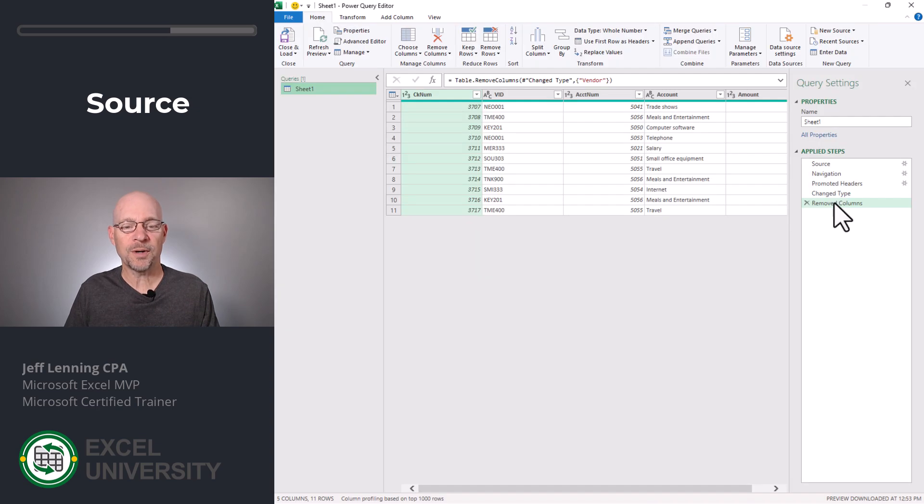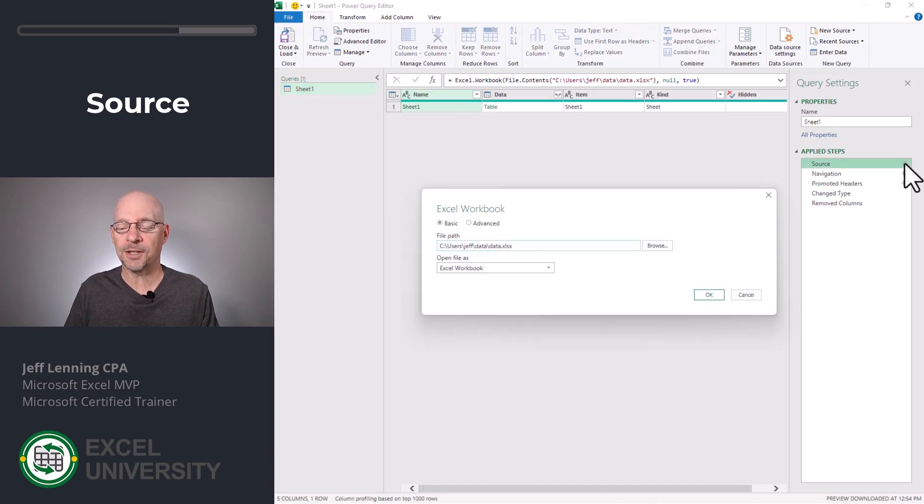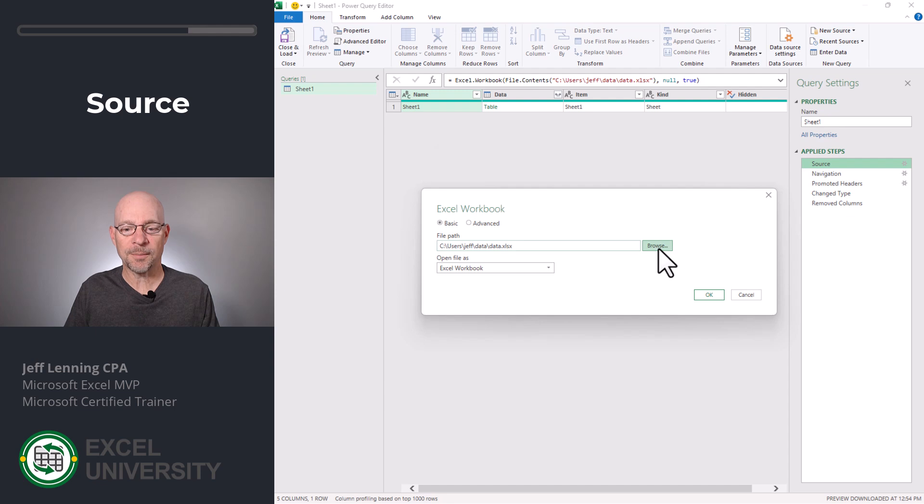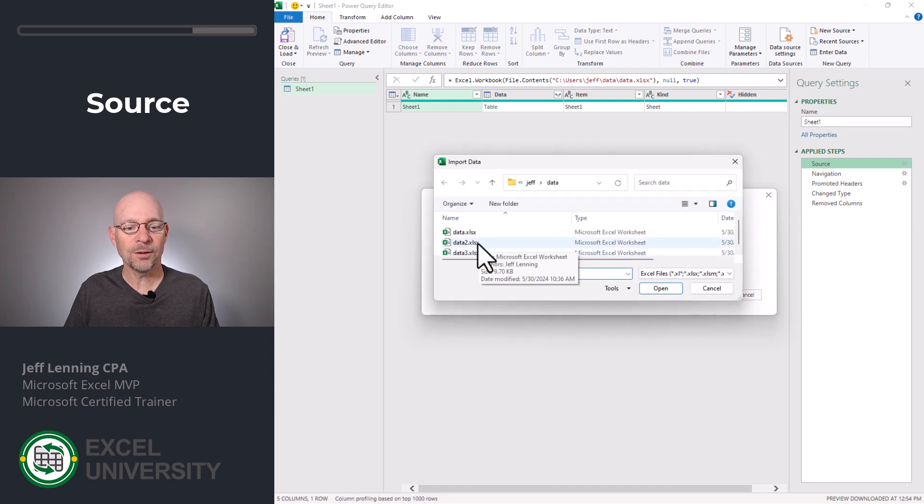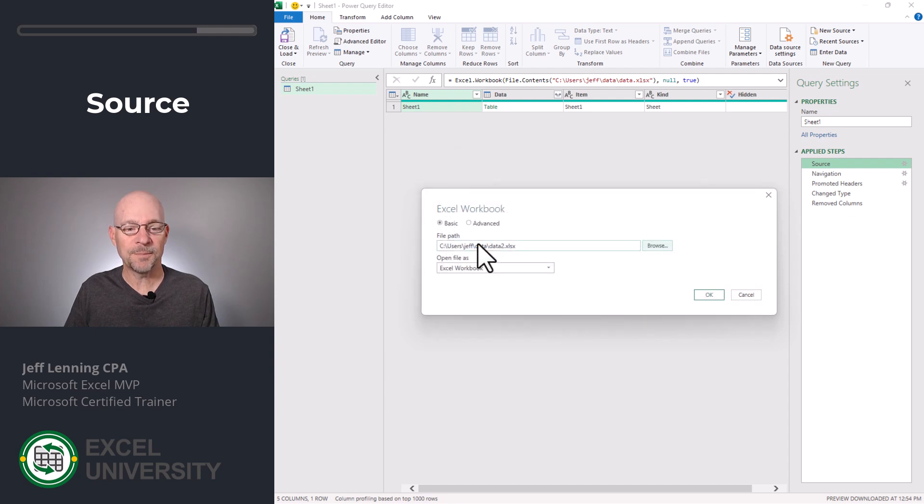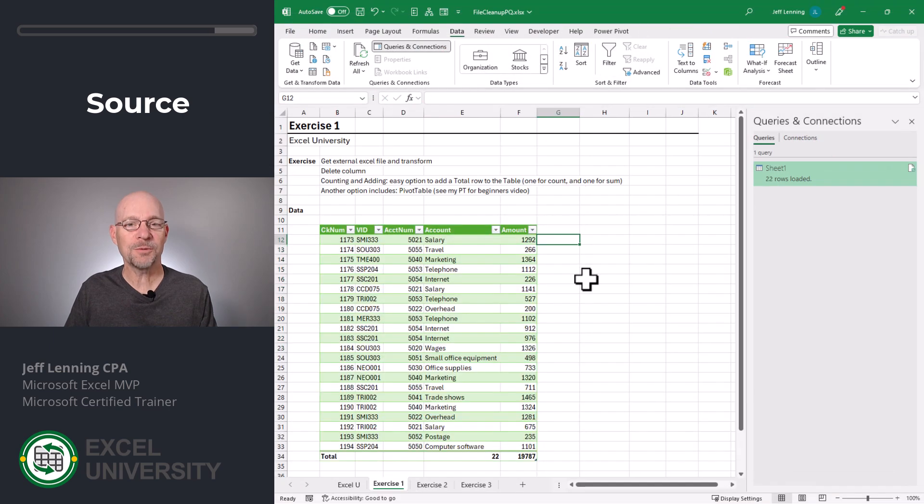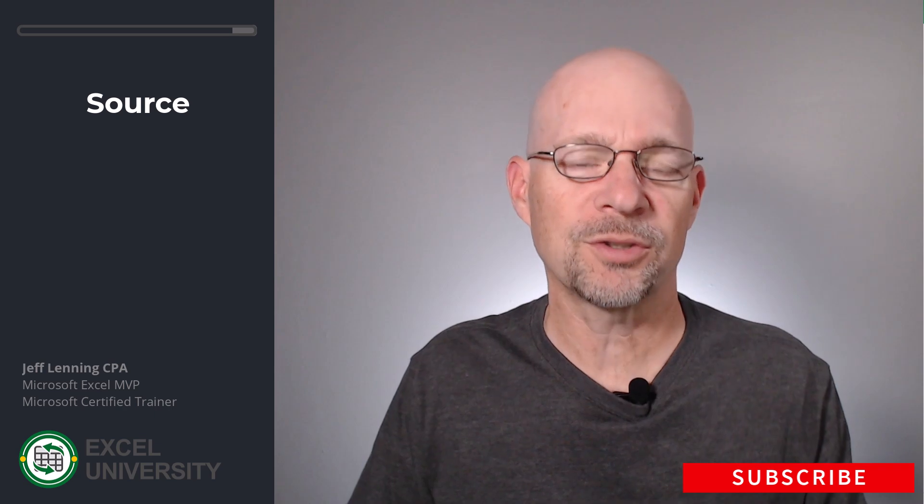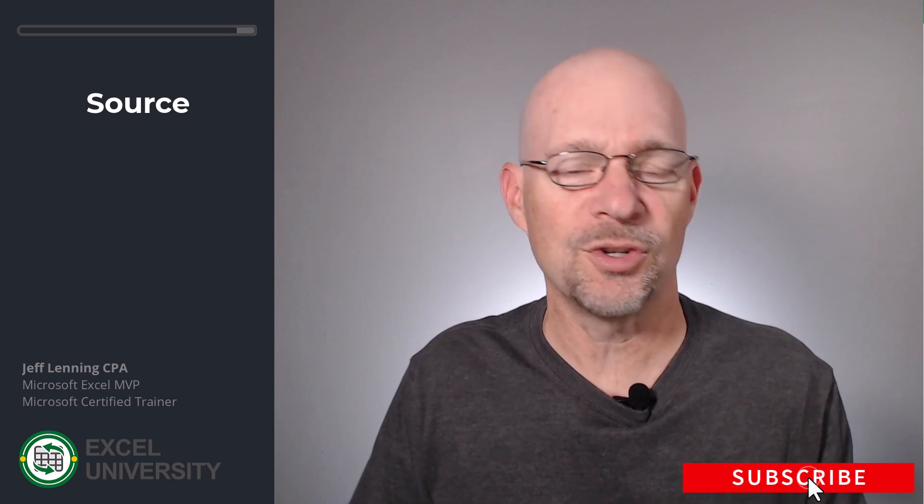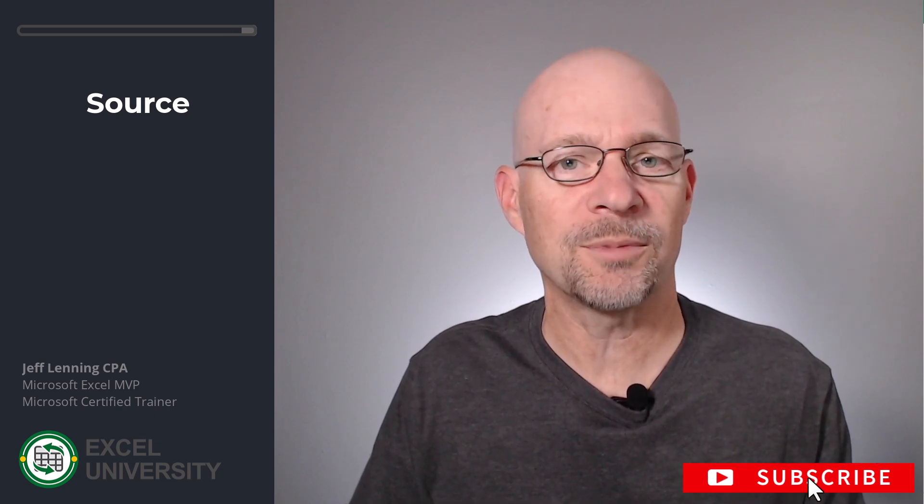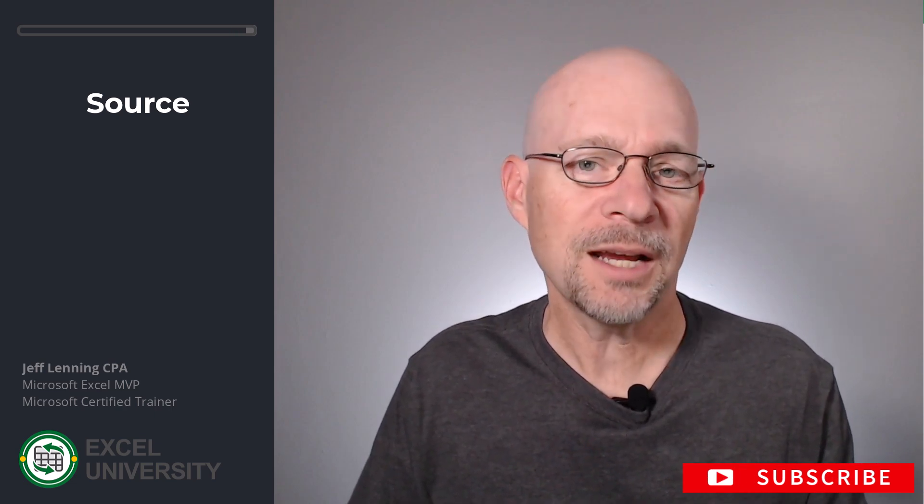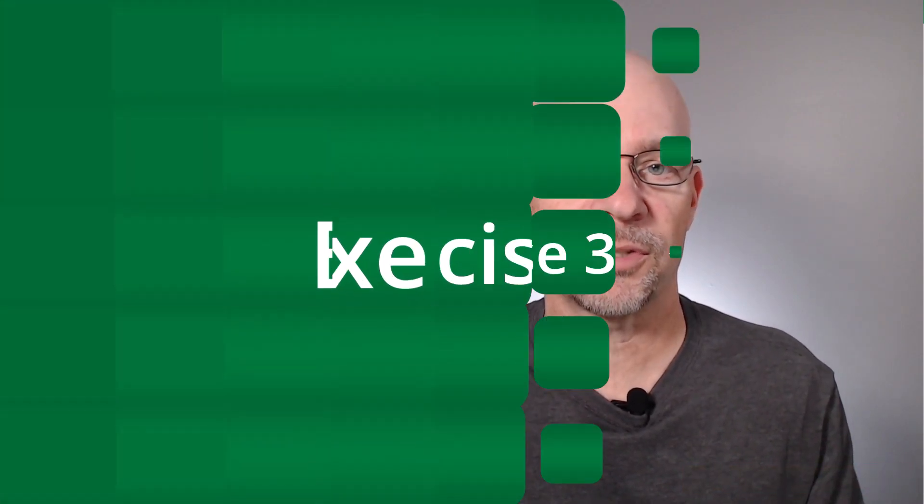On the source step, we can click the gear icon. Now we can simply click Browse. Here, we can pick the updated file. Click OK, and then Close and Load. And as we can see, the table results are updated. But what happens if the file structure changes like there's new or renamed columns? Let's tackle that in the next exercise.